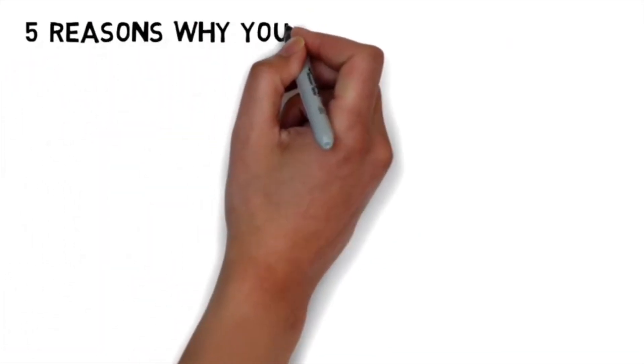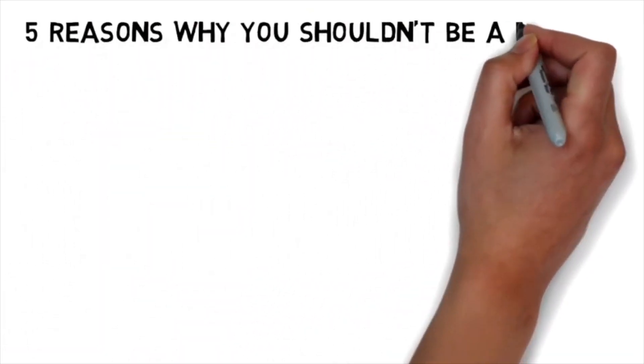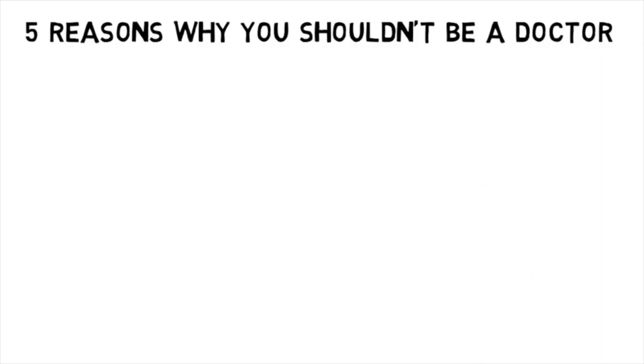Welcome back everybody. Today we're going to talk about five reasons that you should not be a doctor. A few days ago we did a video and a podcast on five reasons why you should be a doctor.